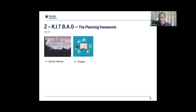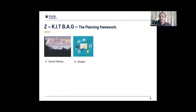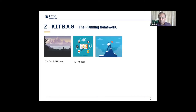K stands for Khabar, or information. Do we have all the information we need to operate in that domain — about the domain, about the enemy, about ourselves — before we set off on the mission?